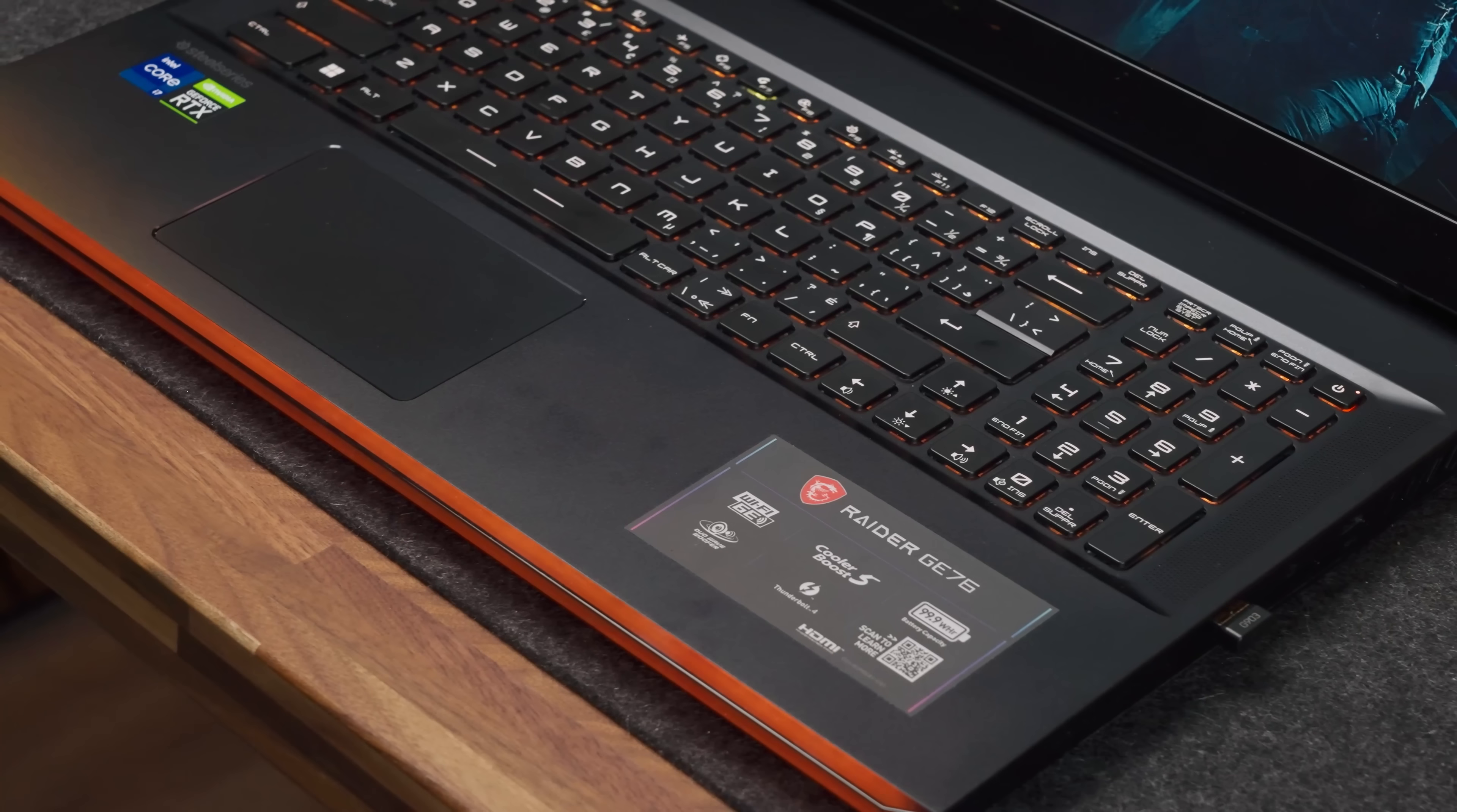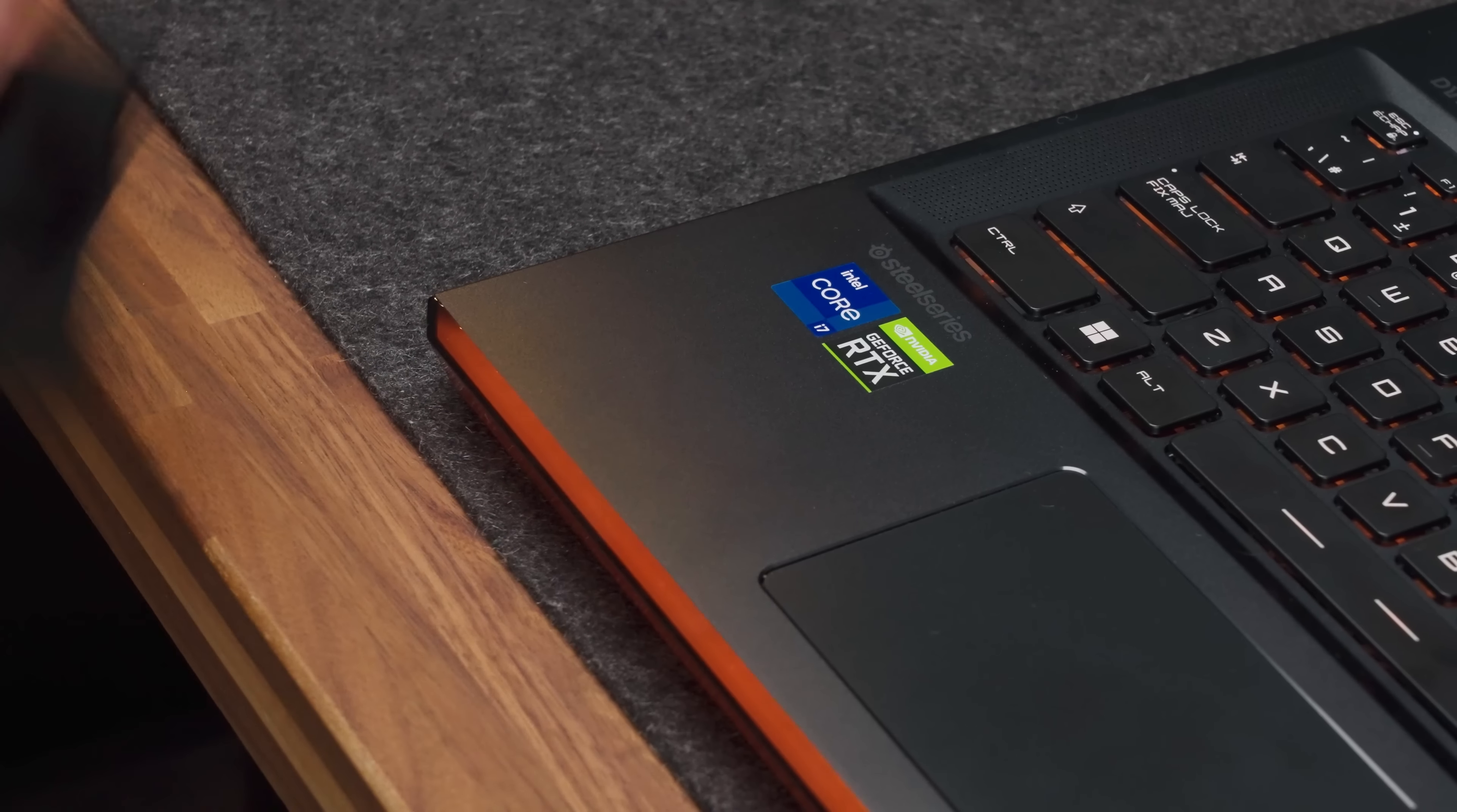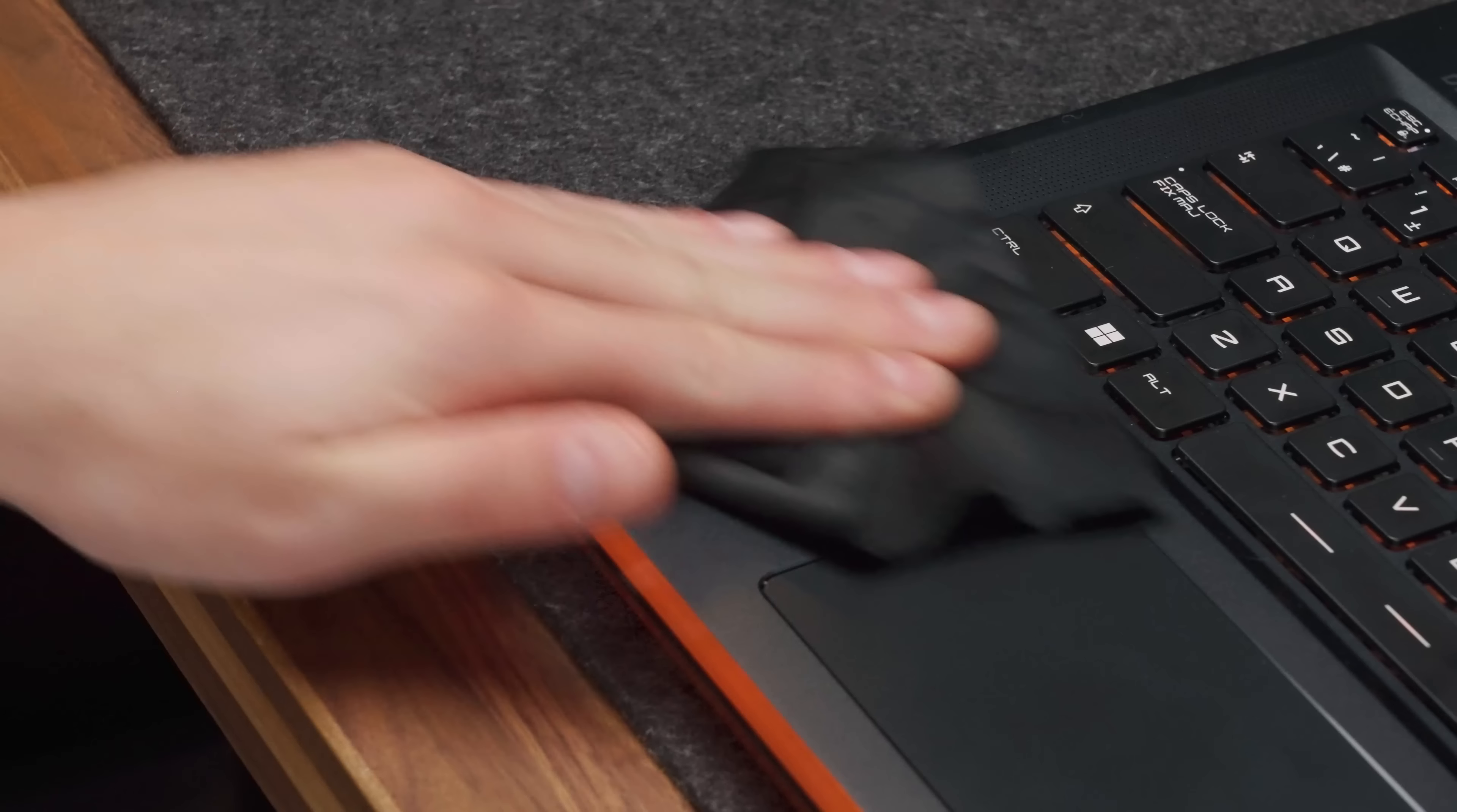One thing I can say though is that the base plate is a complete fingerprint magnet. It's a nice matte metal material, however, just keep a microfiber cloth around.